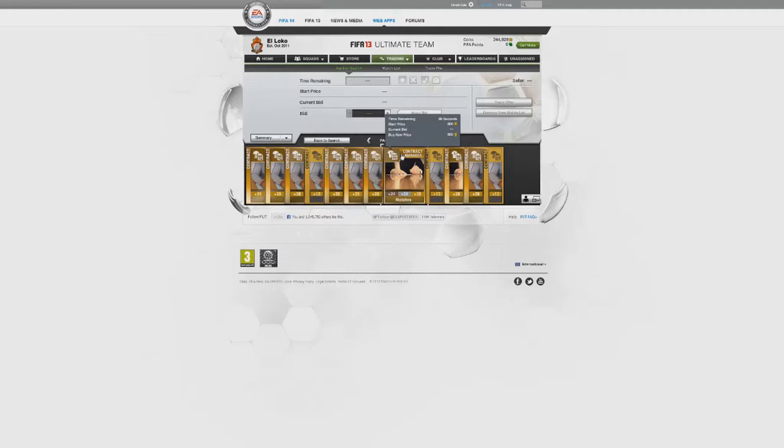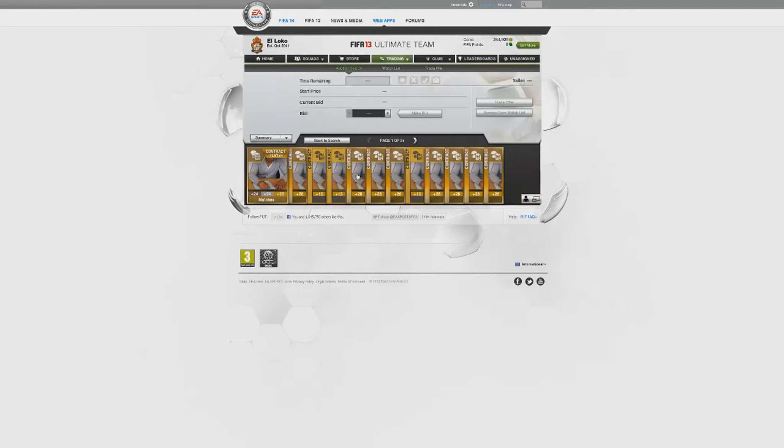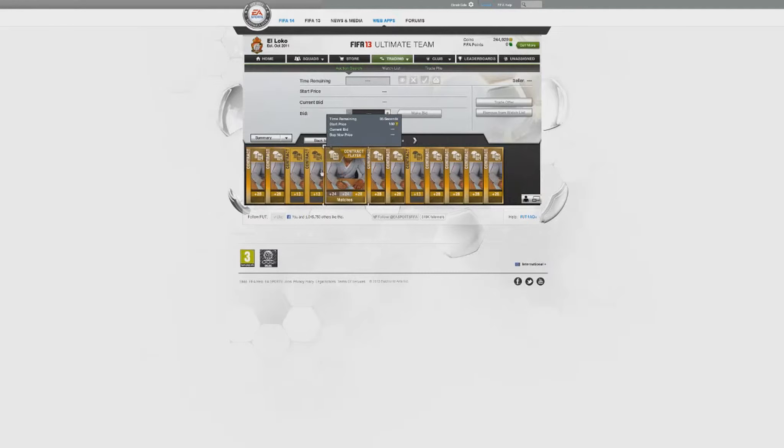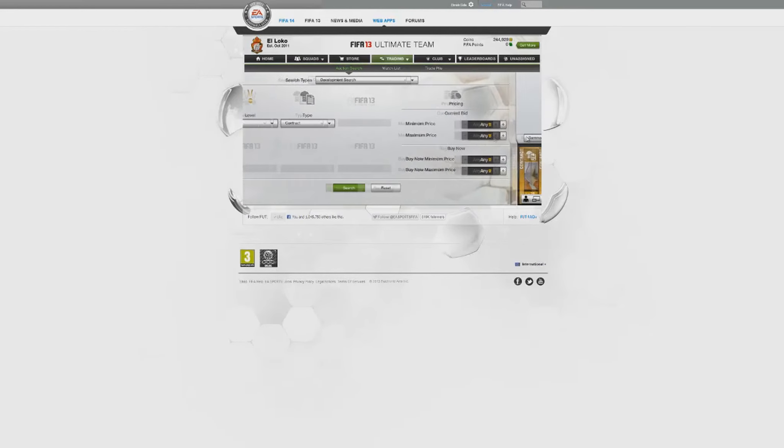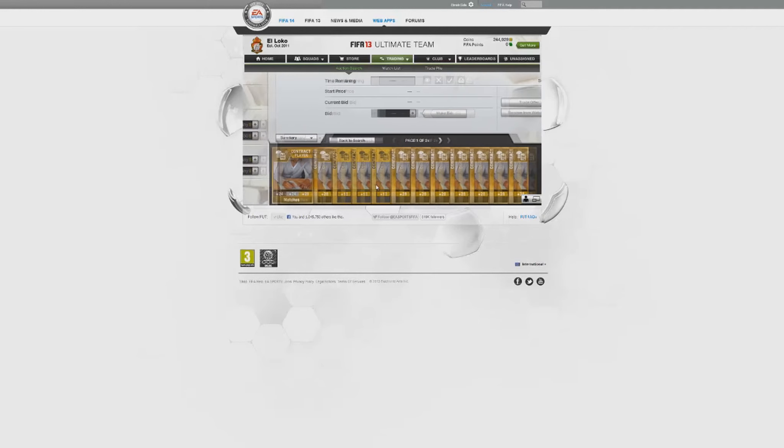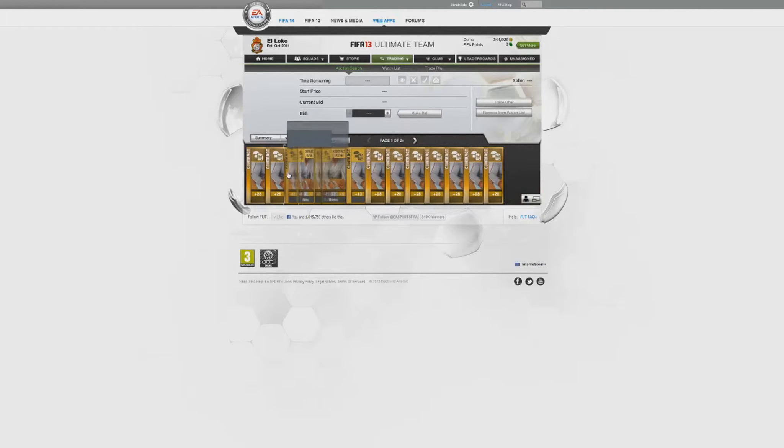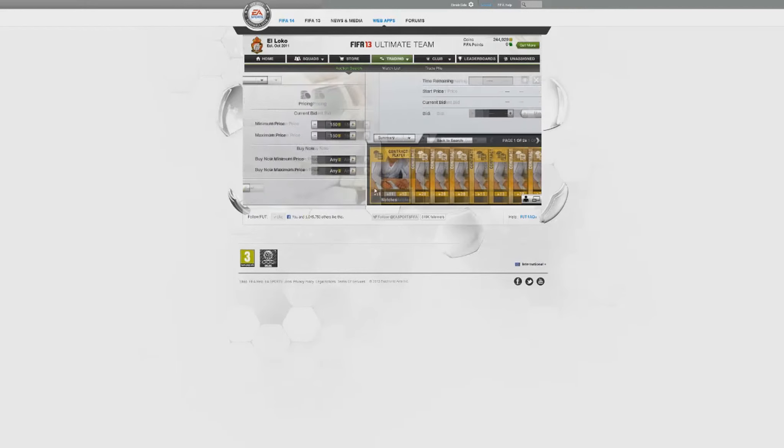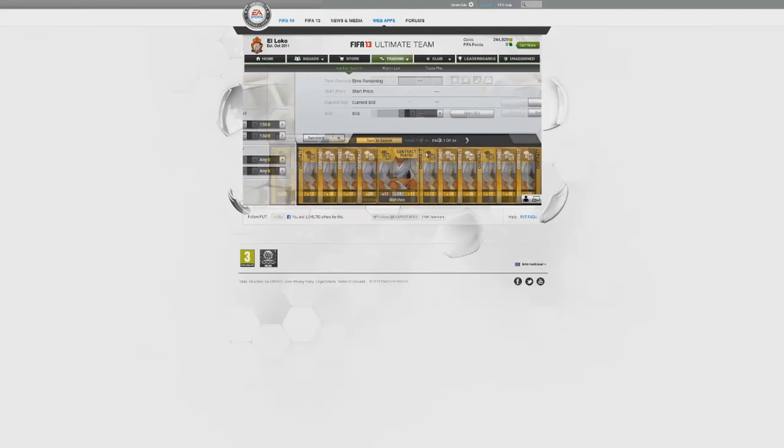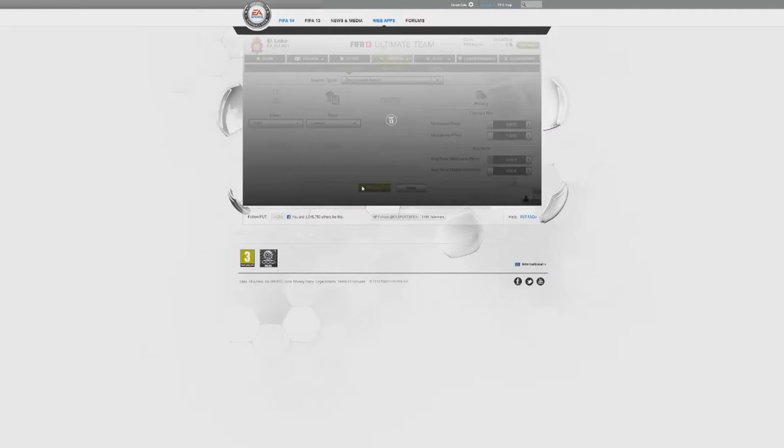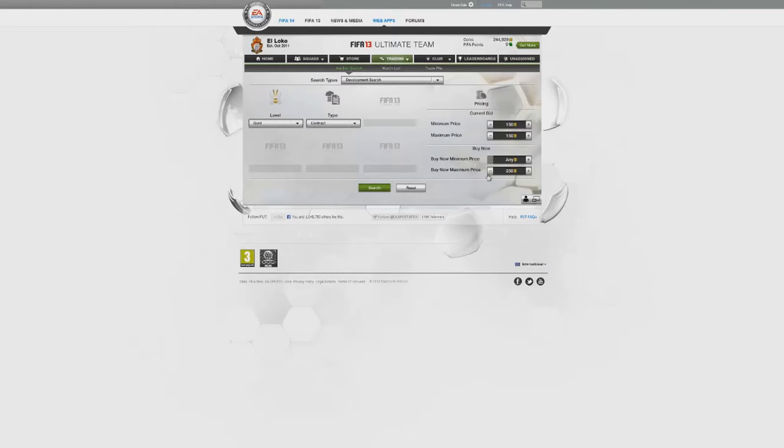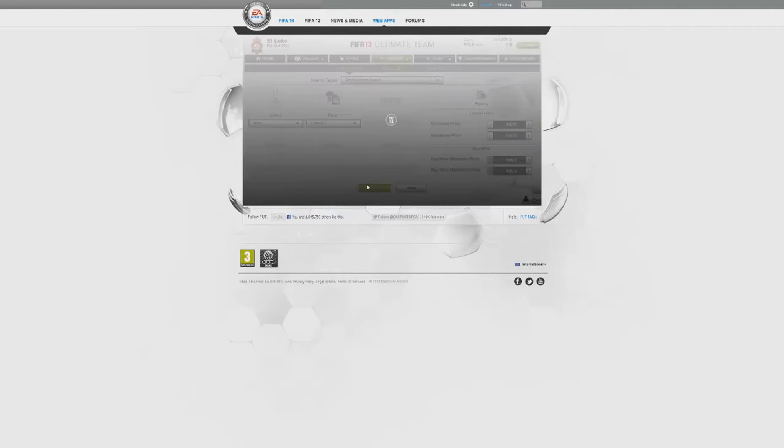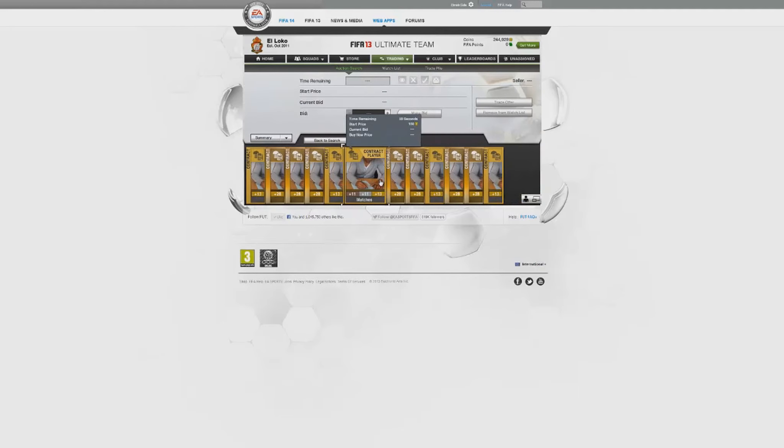Let's see what the going price for a manager card is. You won't believe this guys. Okay search. Searching, searching, okay let's see what we got.